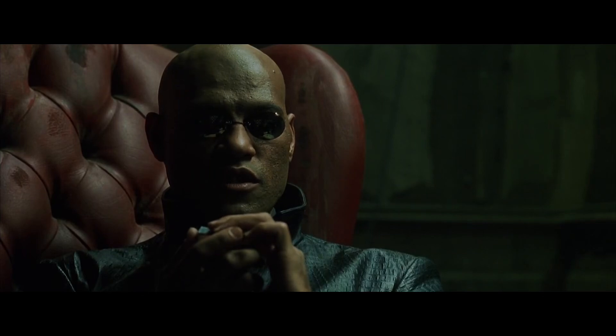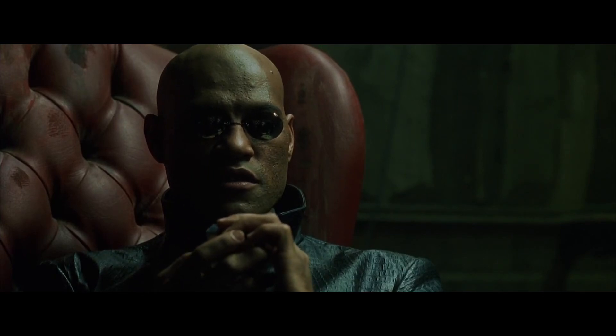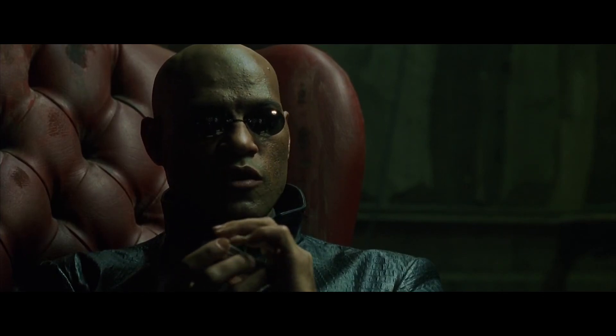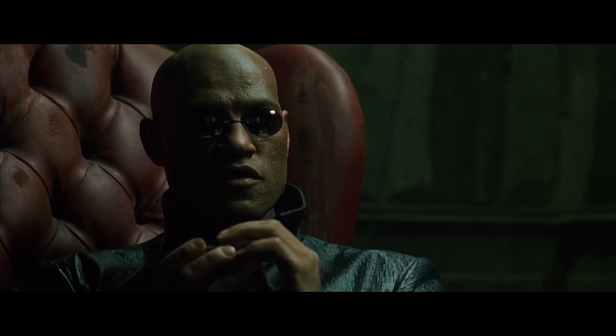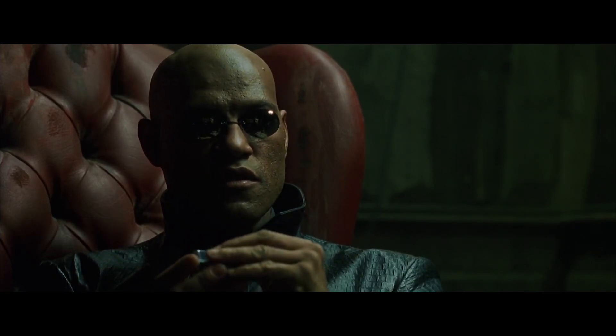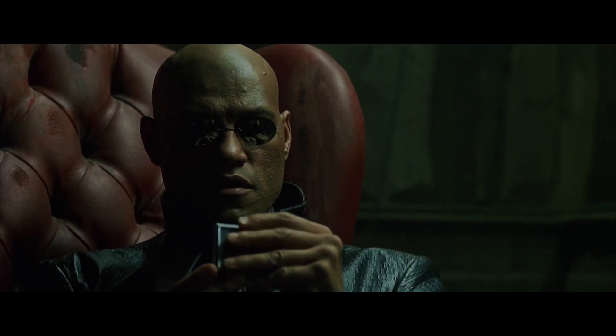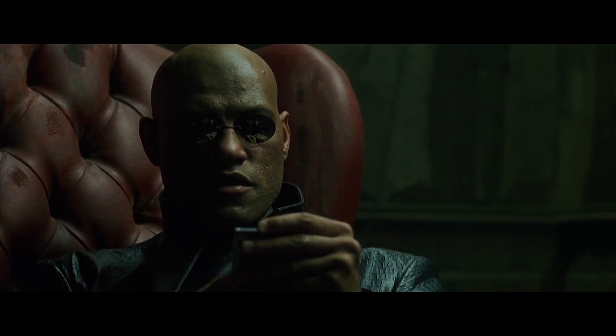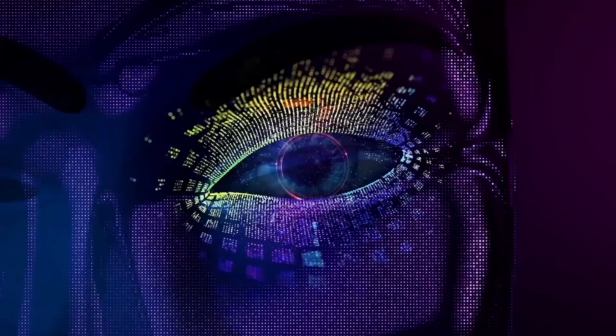Unfortunately, no one can be told what the matrix is. You have to see it for yourself.